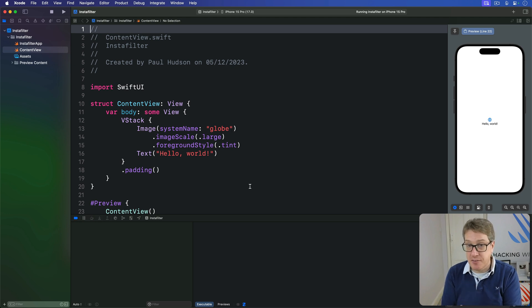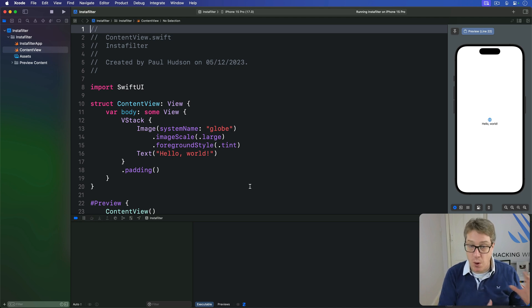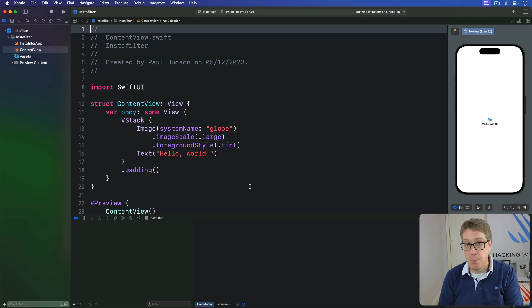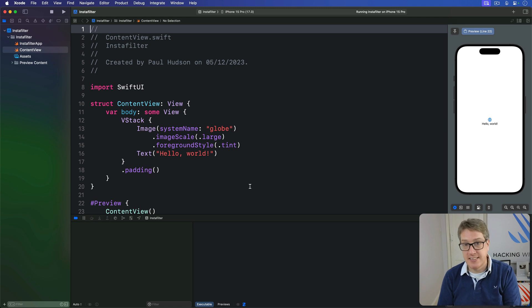Now they might look different, but internally they're created almost identically. Both are made by attaching a modifier to our view — alert or confirmation dialog respectively. Both get shown by SwiftUI automatically when a condition of our choosing becomes true. Both can be filled with buttons to take various actions, and both can have a second closure attached to show an extra message if you want to.